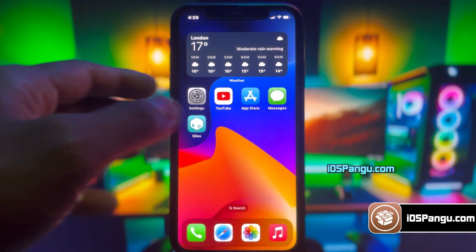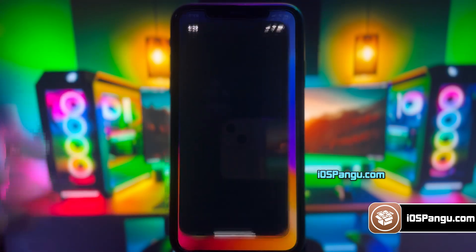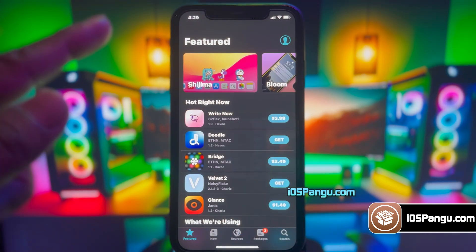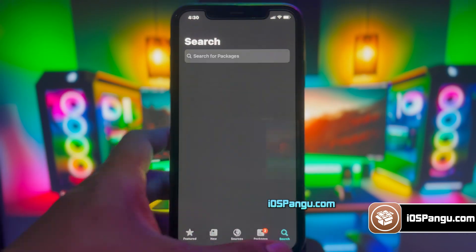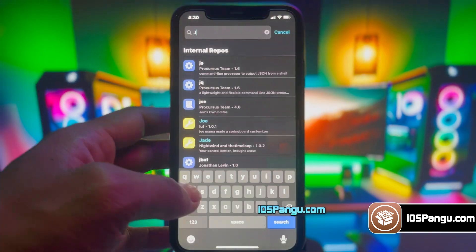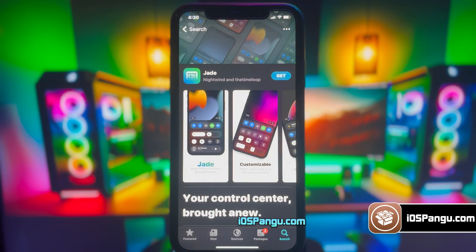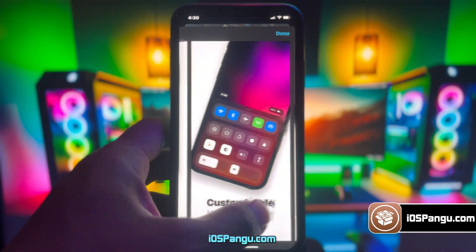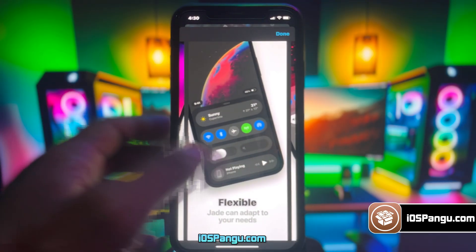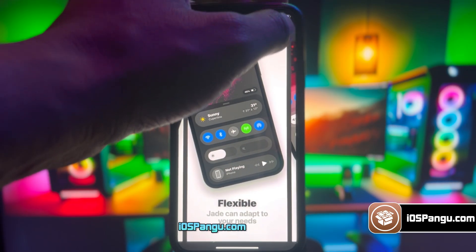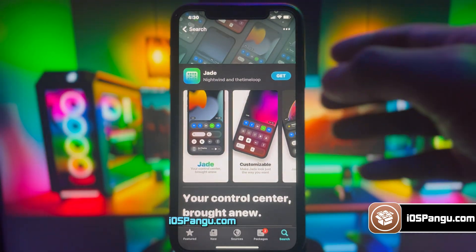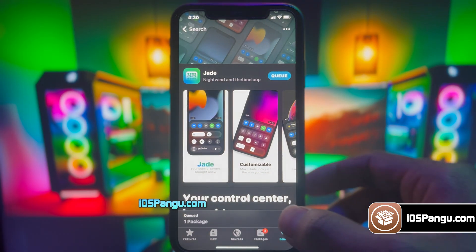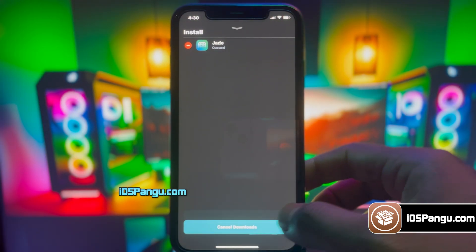You can proceed to install iOS 18 compatible tweaks with Cilio now. Let me give you a quick demo. I'm going to install a tweak called Jade. This tweak offers a reimagined control center experience for iOS, allowing users to seamlessly integrate new modules into their control center while fully supporting all stock modules as well.